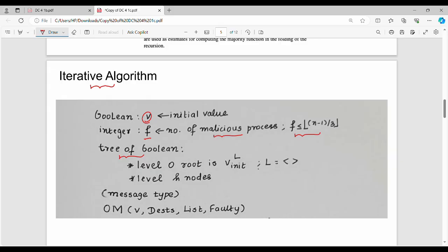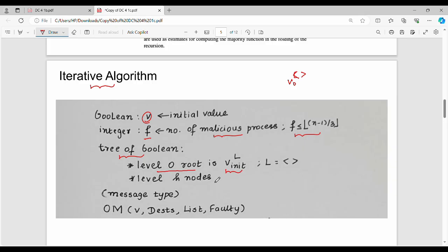We represent V-init of L at the root. V-init of L equals empty bracket. There are f plus 1 levels total. For total number of nodes, at level h there are h nodes. The oral message function has 4 parameters: V (consensus value), destinations list, and f value. This is the initialization step.